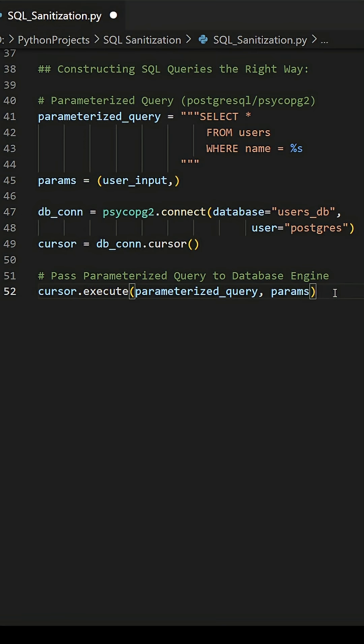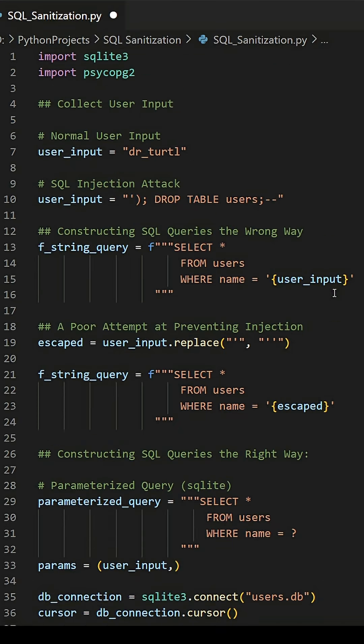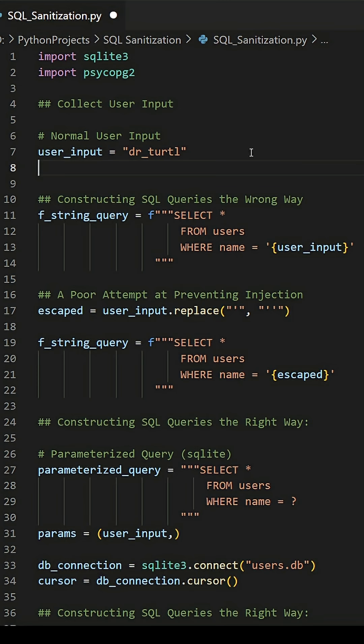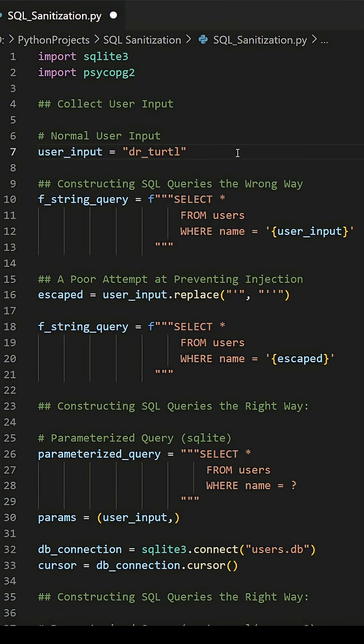But if you're like most Python programmers, and the only user you have is yourself, maybe just consider not attacking your own program? That way you don't have to worry as much about security.